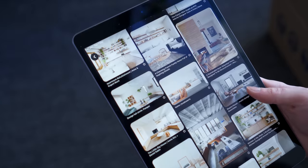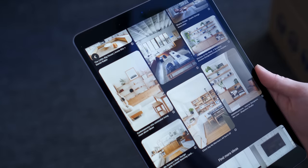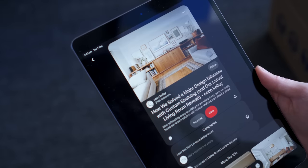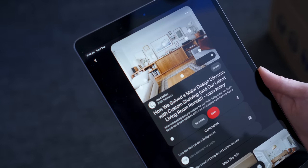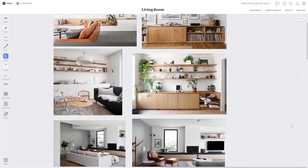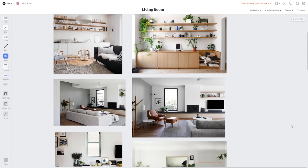After doing some research and scouring through Pinterest, I decided to do a long cabinet that stretches all the way to the TV area. Typically, these require a custom-built unit which can be very expensive.